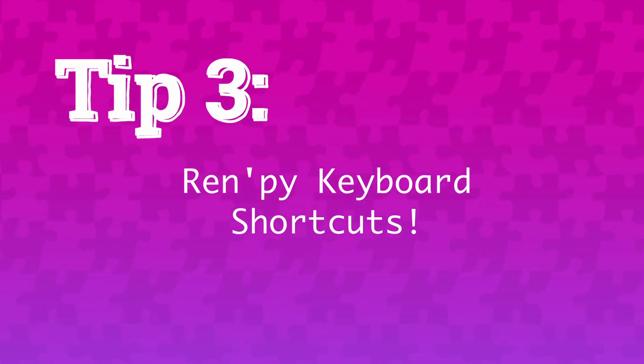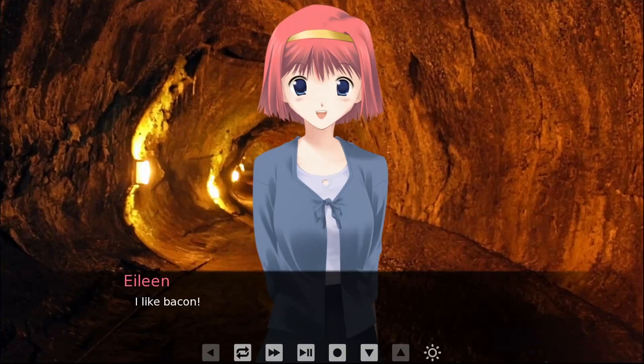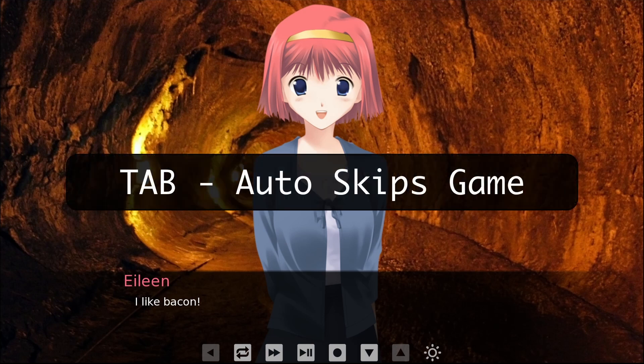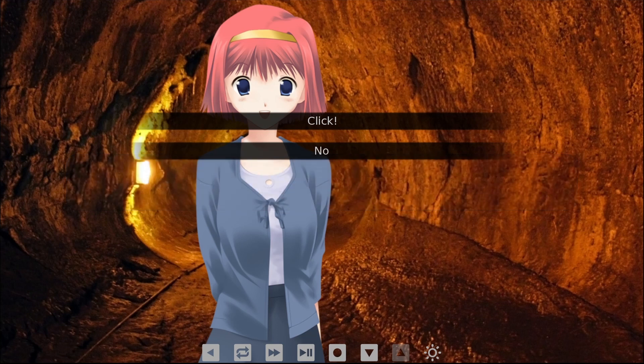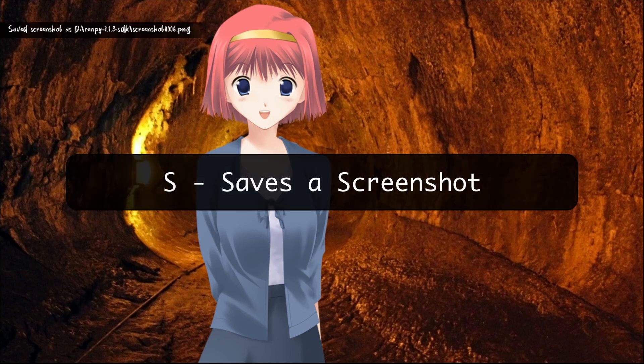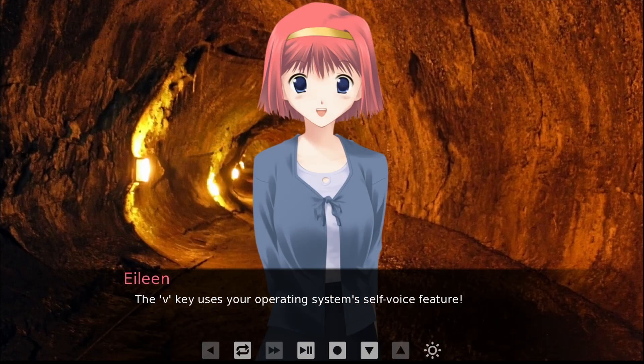Tip number three: RenPy keyboard shortcuts. It's easy to remember commonly used ones, like spacebar advances the game and arrow keys navigate menu options. But some lesser known shortcuts are still very useful. If you want a nice screenshot, press Tab to skip through dialogue until it hits sections requiring player input. Then press H to remove the text window interface and any other screens covering the main staging area. Then press S to save a screenshot. You can also press V to use your operating system's automatic voice feature to read your visual novel aloud.